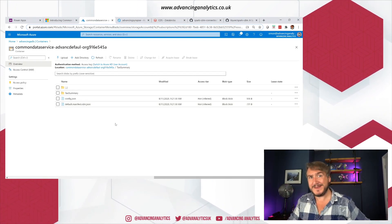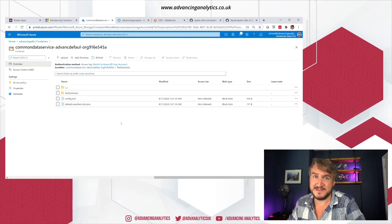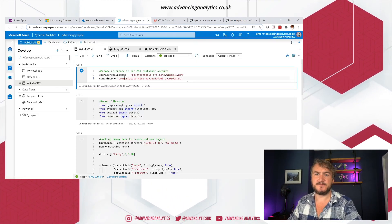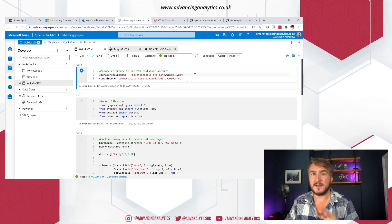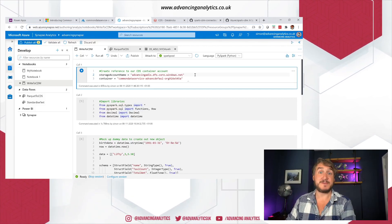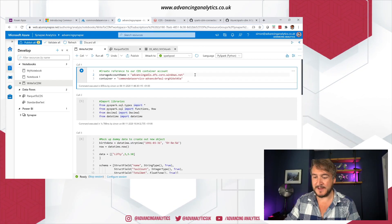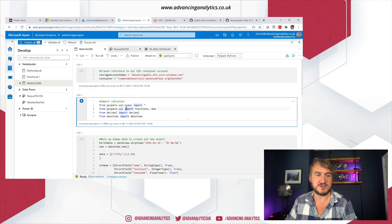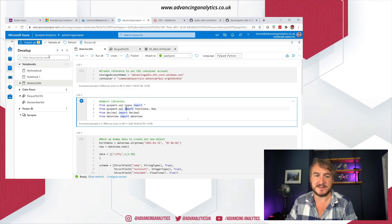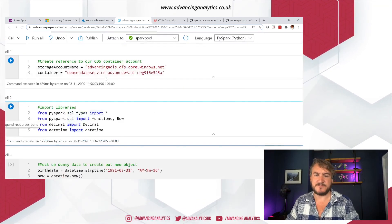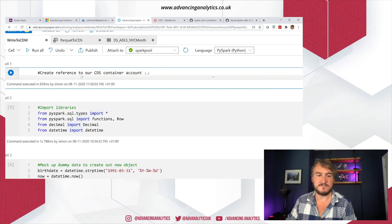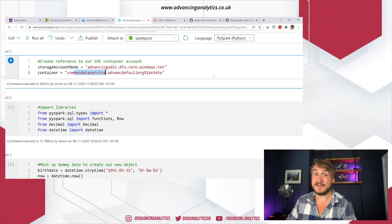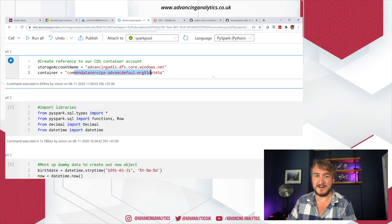Luckily we do have Spark connectors, so we can do this out of the box. In Synapse I've grabbed an example — I've got a Spark session running. I'm just telling it the name of my lake and which container to use.